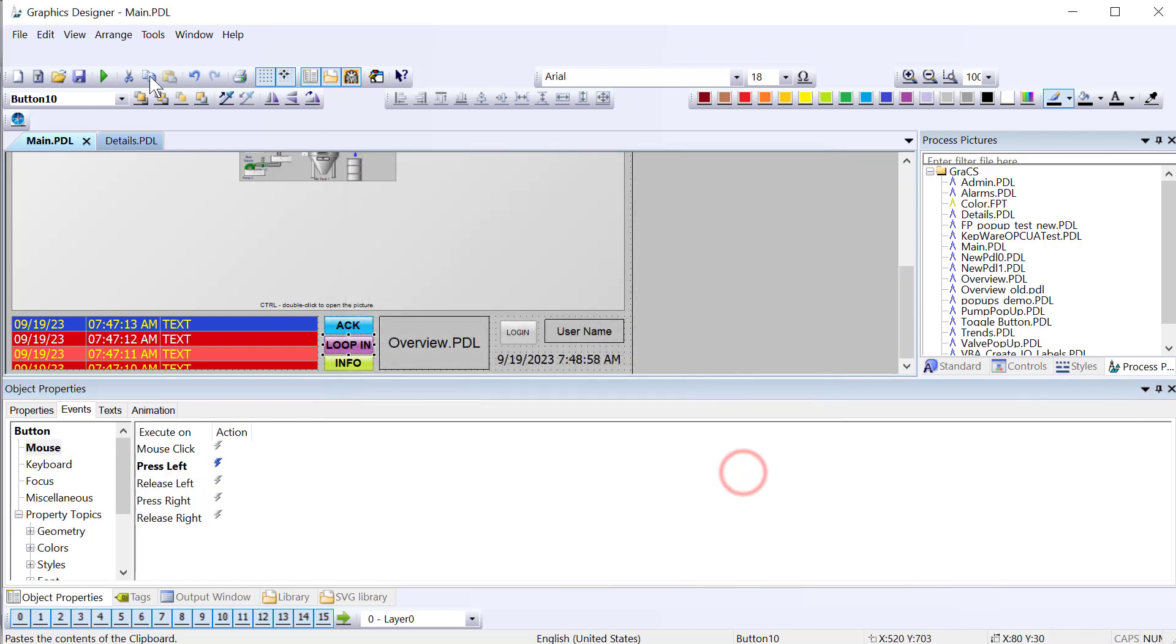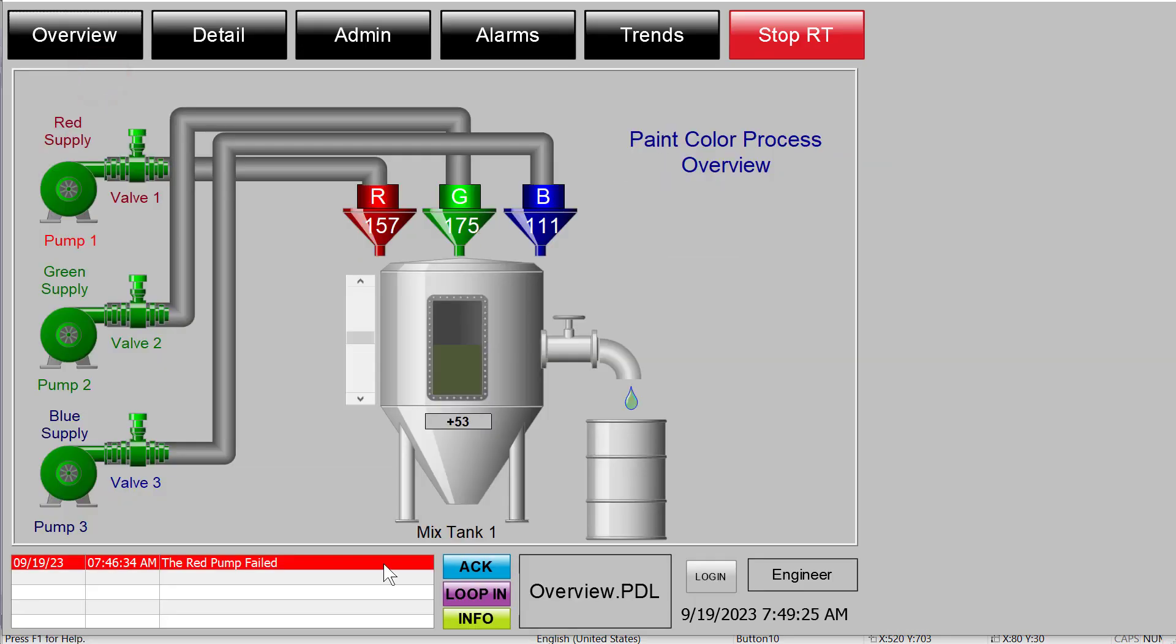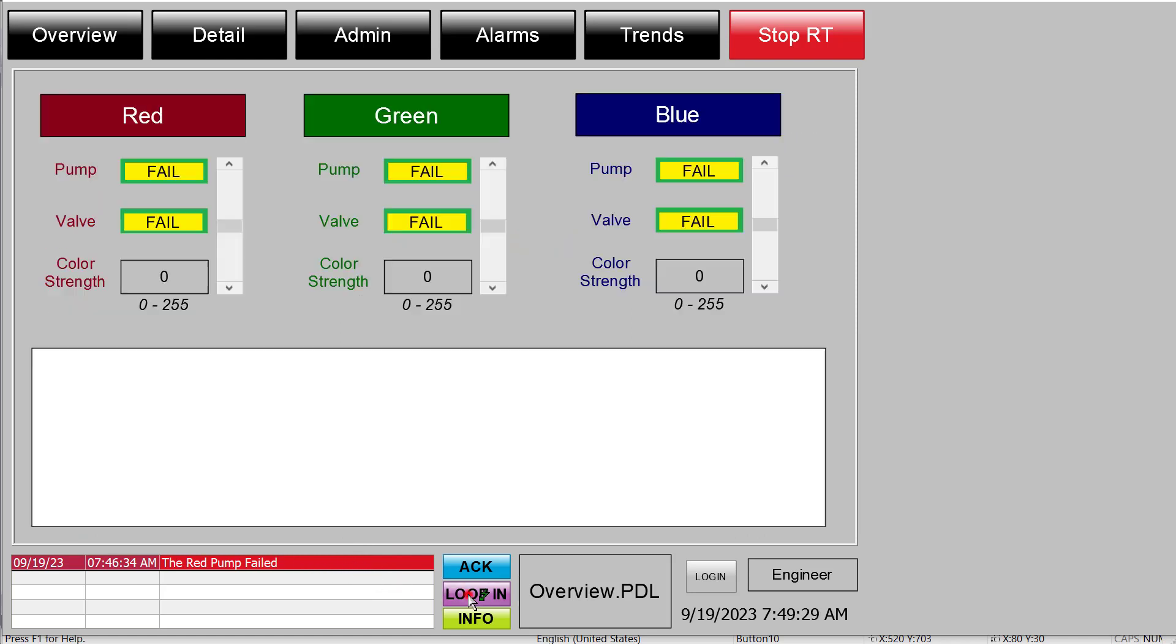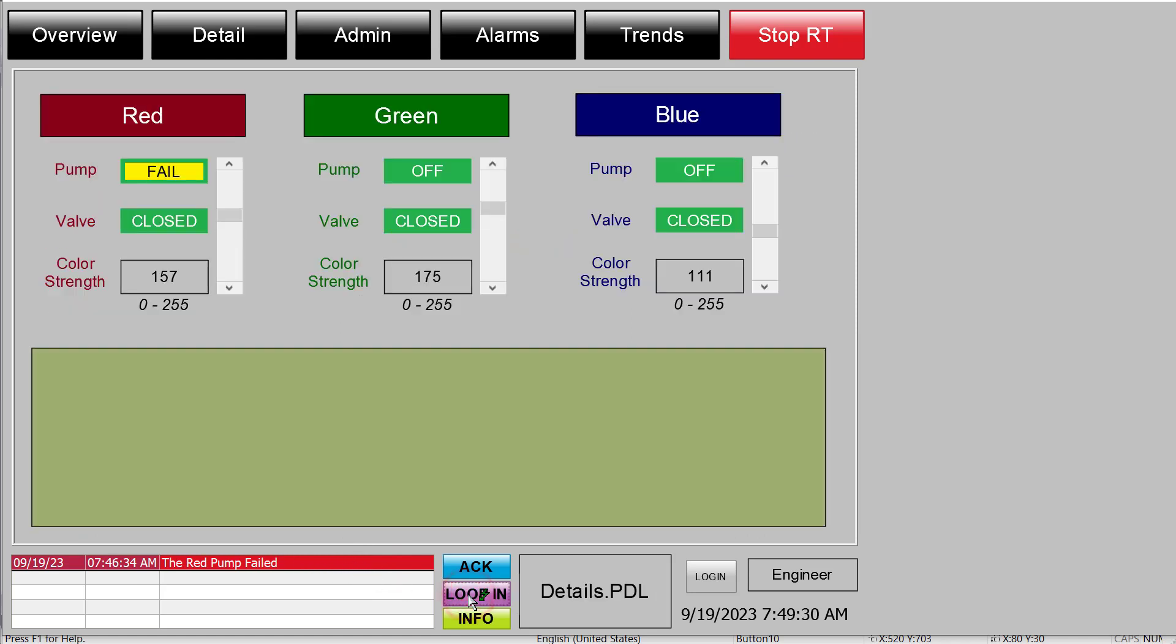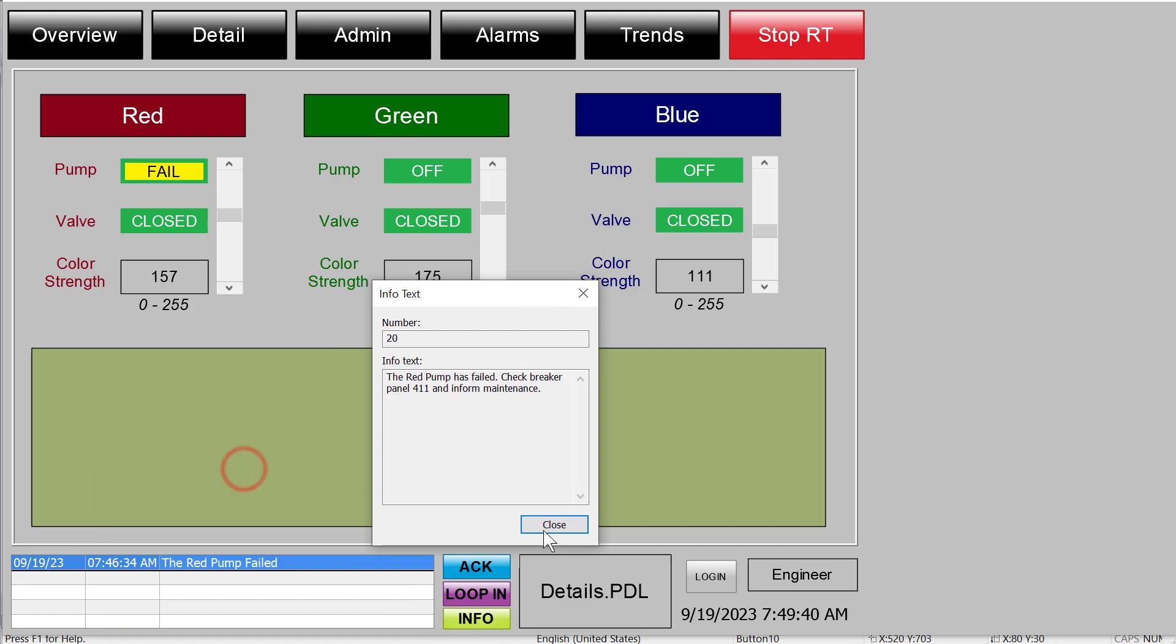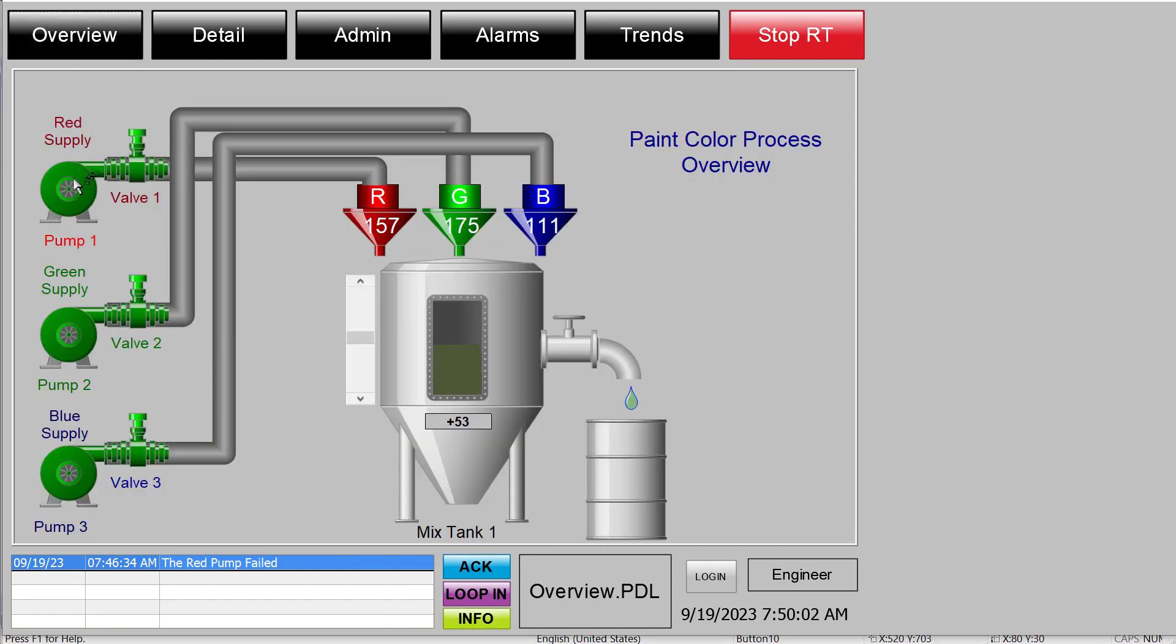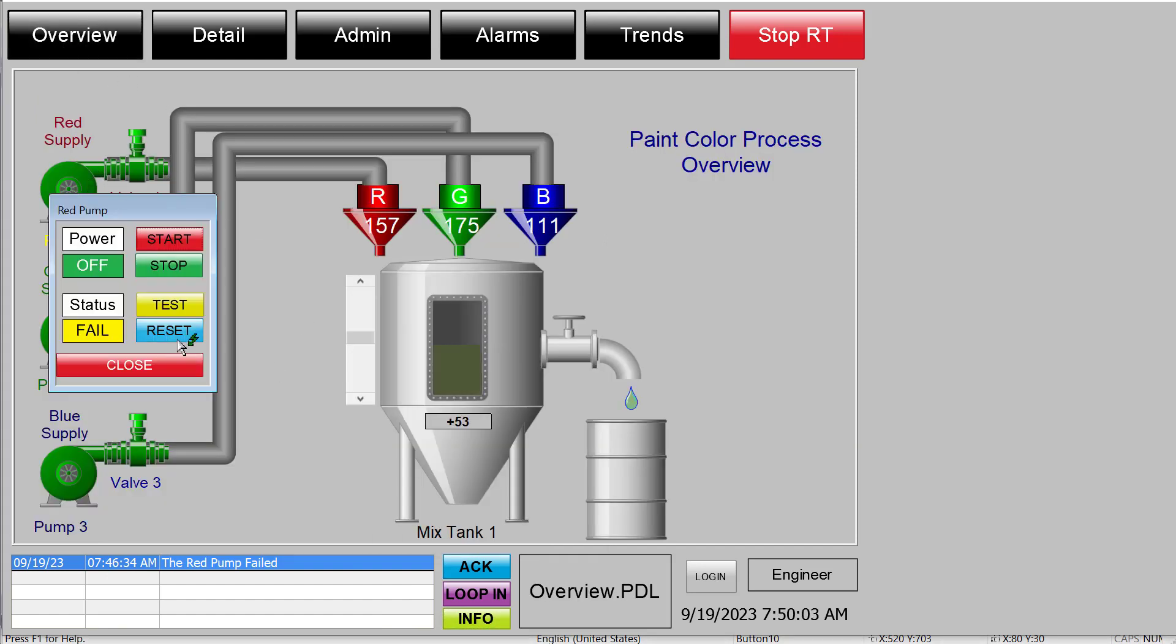So we'll just click OK there and save. And if we go back to runtime, if I just do a single click and you see it's selected and hit the loop in button, it does the same thing. It navigates just like my act button will acknowledge the alarm and my info button will show the info text. And I'll just clear this alarm. So I'll just hit reset.